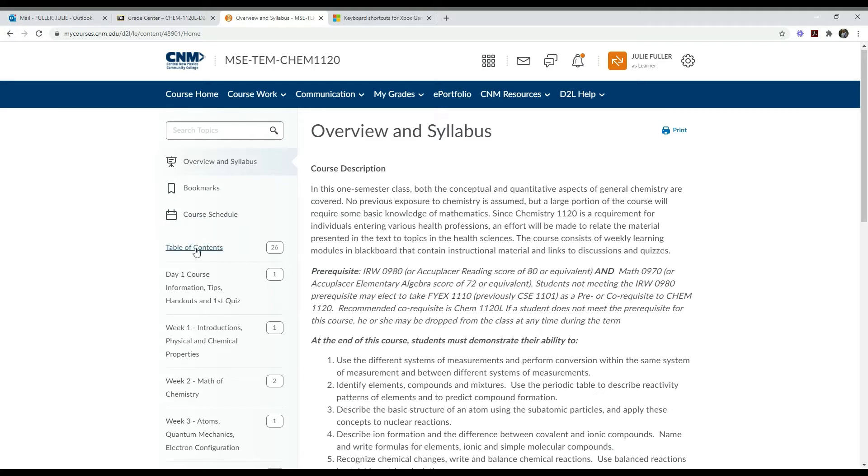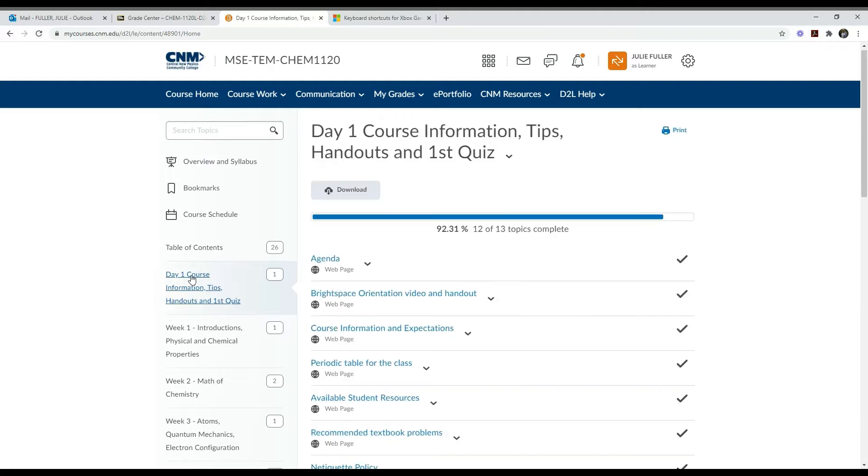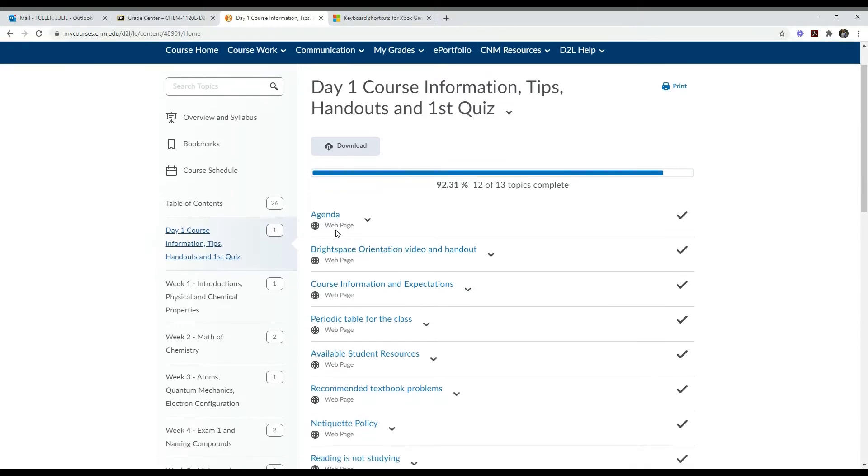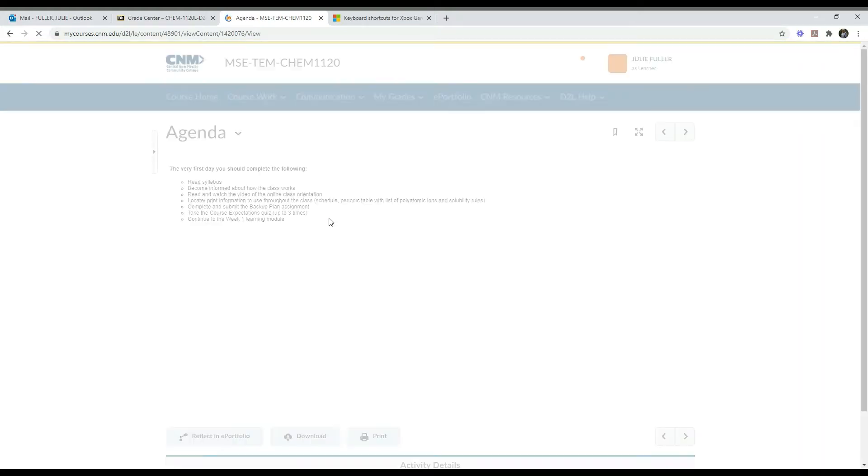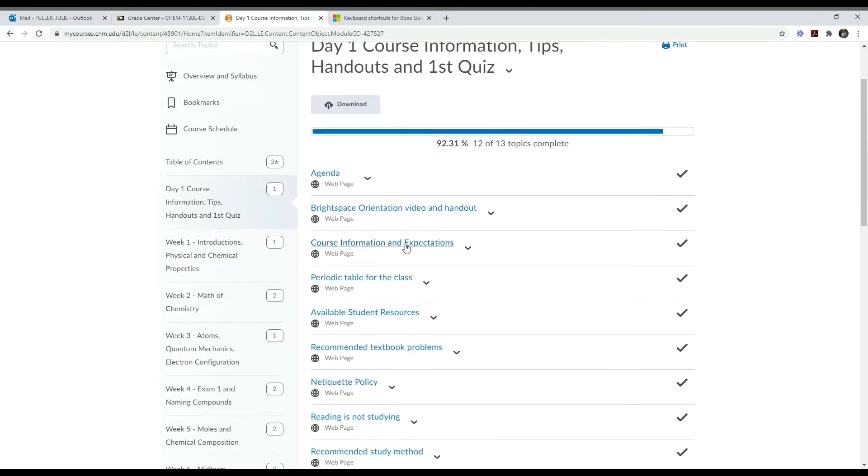Read the syllabus so you understand the course. Then we go to the table of contents. We have a day one, so let me click on that. What you'll find here, we call these learning modules. This first one and all of them will start with an agenda. If you click on the agenda, you'll see the list of items you need to do while you're in this learning module. Here's our list, so you make sure you do those, and then you click back here to go back to the other items in day one.